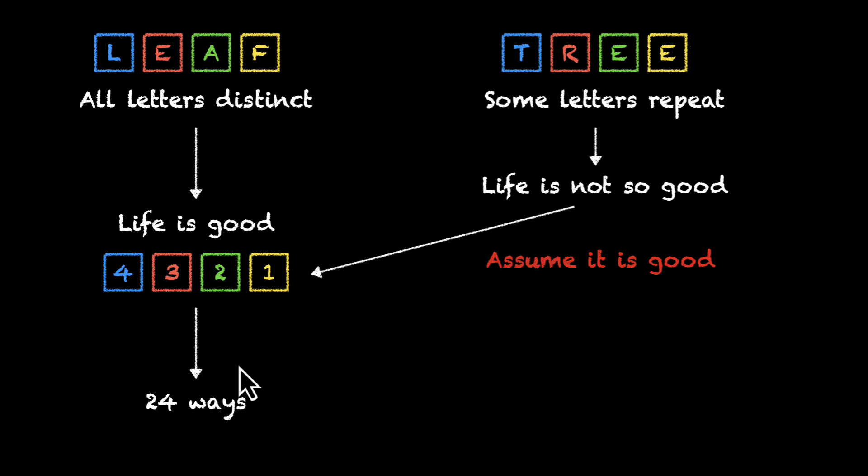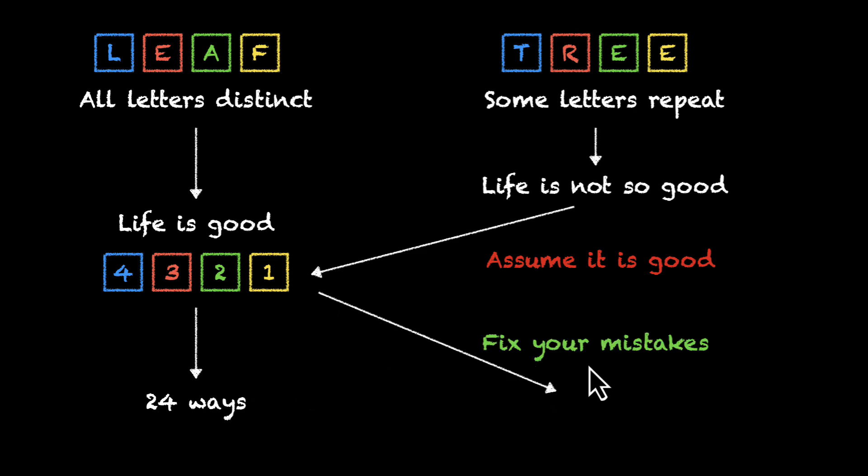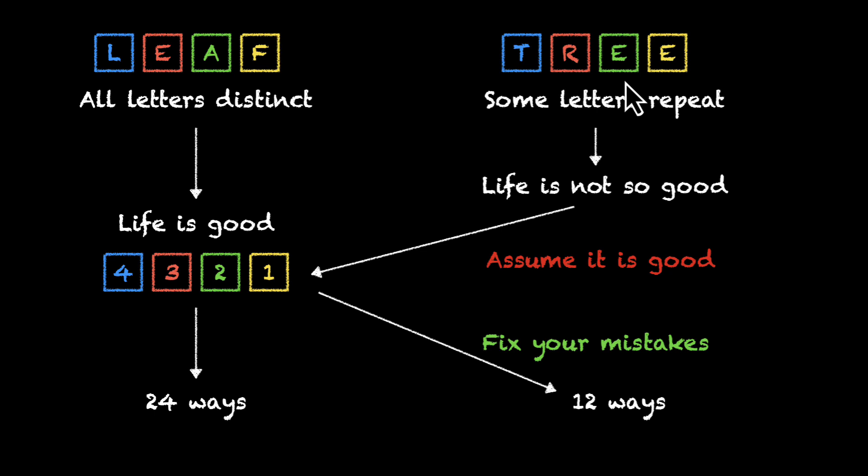By doing this, we end up with a list. In this case, we end up with a list of 24 words. And from there, we can come back and fix our mistakes. We figured out that we don't need half of them. So we divide 24 by 2 and we get to 12. And that's how you solve the case of repeated letters.